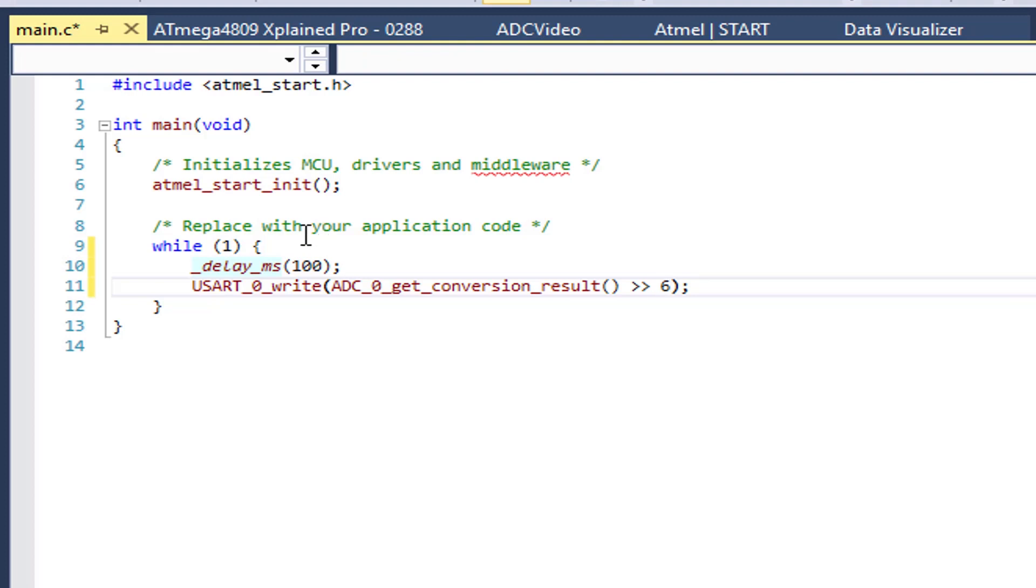Therefore, I need to divide by 64 to get the average of the conversions. I will do this by right shifting the result by 6 bits.